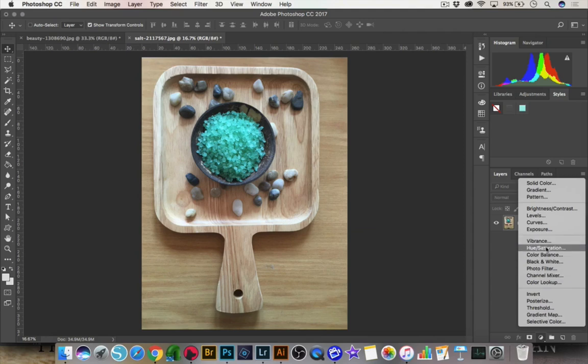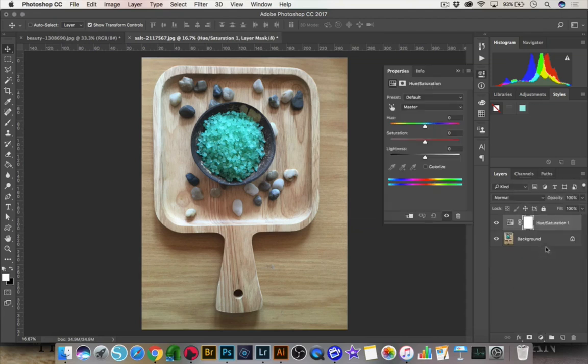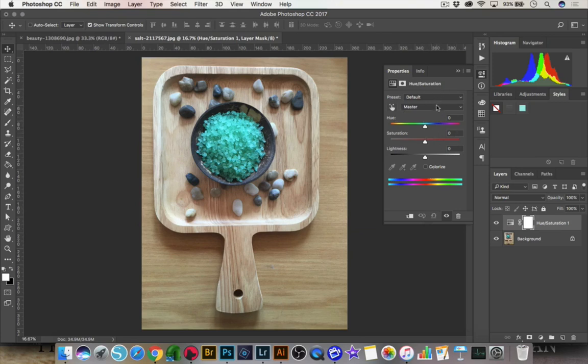So let's go back to the hue saturation adjustment layer. So I'm going to click on that. You can see that it makes a new layer. And besides this just being a smaller window, the window is similar. All of the little sliders are the same. So it's going to make the same type of adjustments.